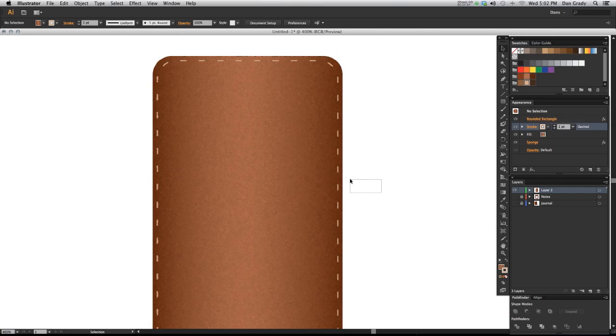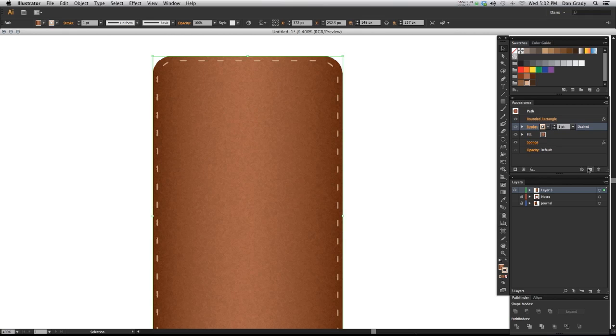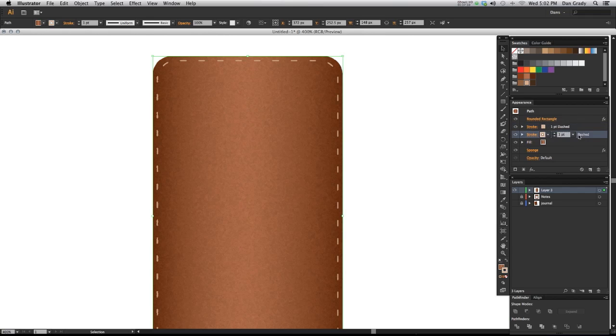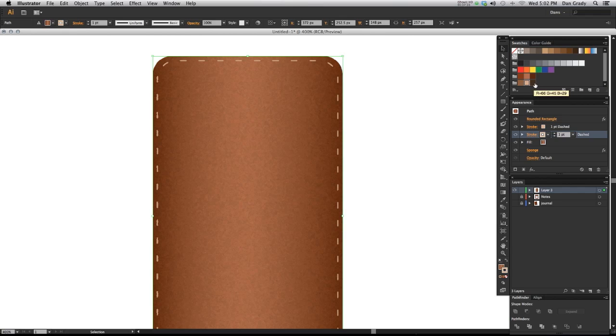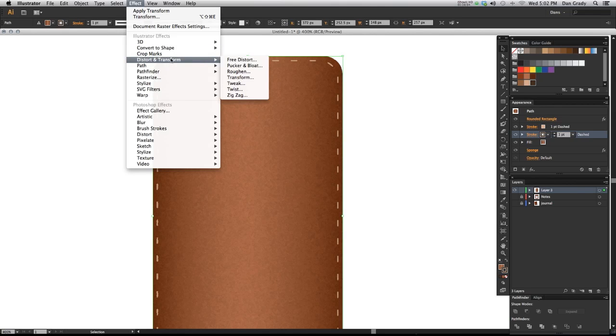You could mess around with the dash and gap points if it's not looking correct to you. So go ahead and select that dashed stroke again and make a duplicate. So down here you'll see the duplicate selected item button, hit that and select the bottom one on the layer stack there. We're going to select our dark color. Once you select it you'll see it update here, but you're not going to see it here because it's directly under.